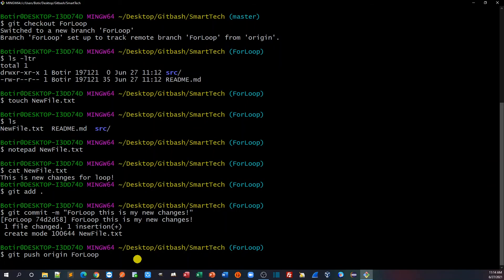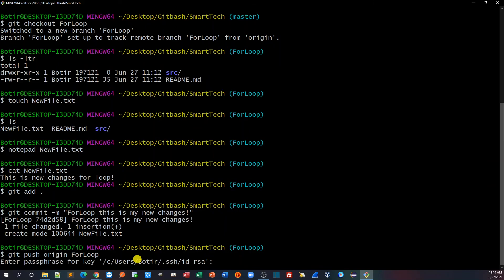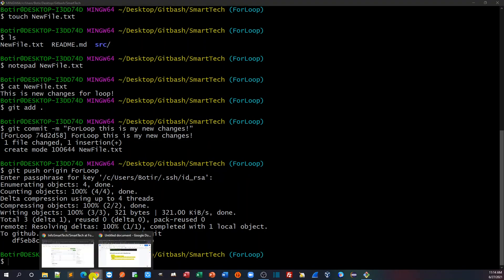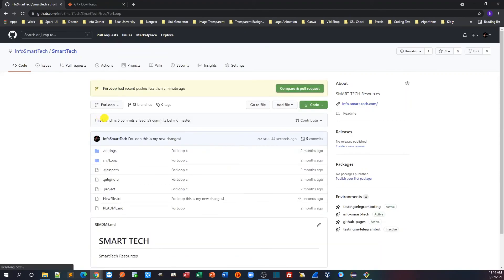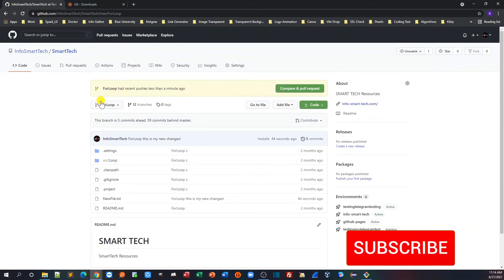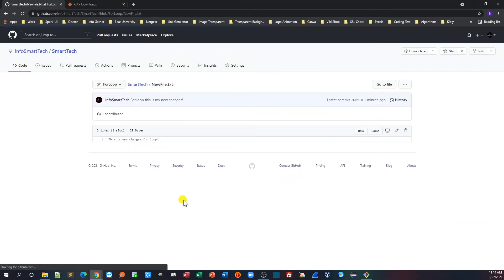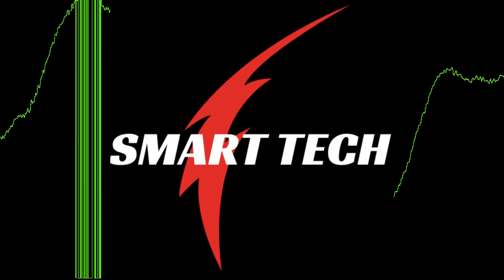I'll type: git push origin for-loop and hit Enter. Enter the passcode — now the code is pushed to the for-loop branch. Back on GitHub, refreshing shows newfile.txt was pushed less than a minute ago. Going inside shows 'This is a new change for loop'. Now you know how to use Git Bash to push and pull code in GitHub across branches.